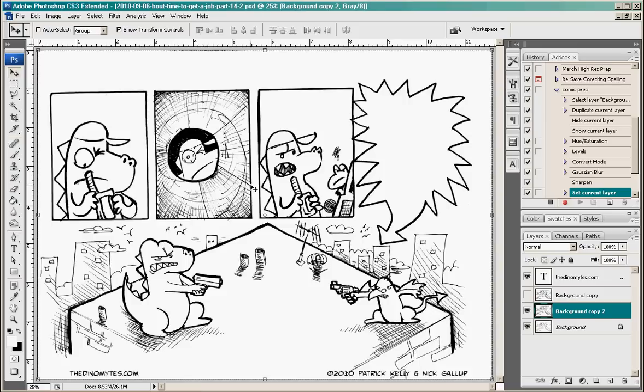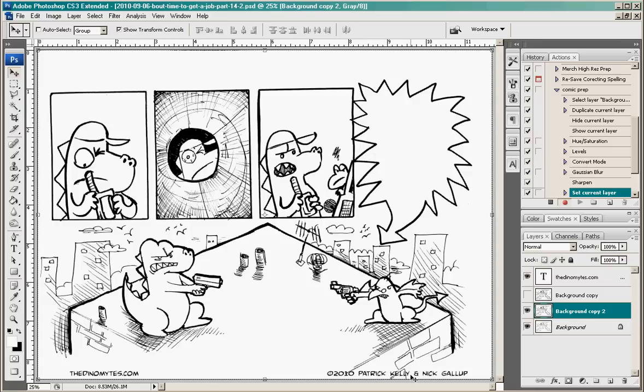Let's see if I can remember anything else that I was going to show you guys. It's always a good idea to crop stuff. But yeah that's basically it. Actually that's all that does it. And then I have this other thing right here. As you can see on the bottom it says thedynamites.com on each one of my comics. And it says copyright Patrick Kelly and Nick Gallup.